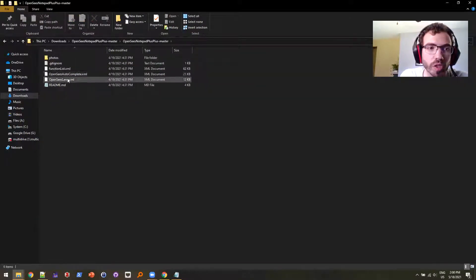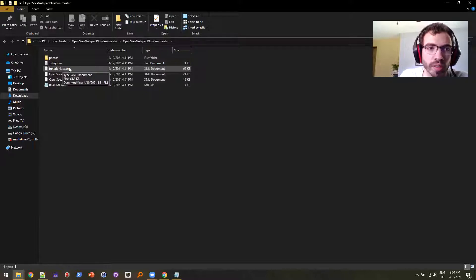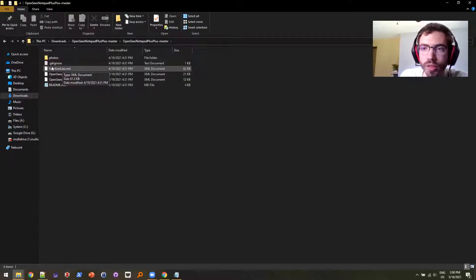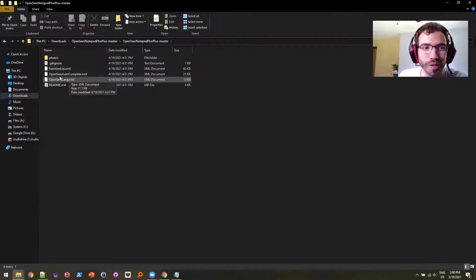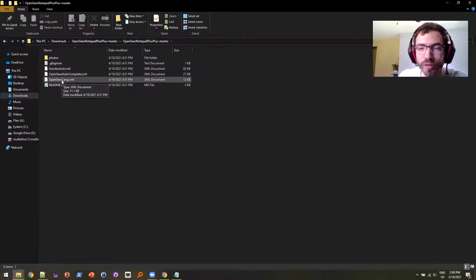There's OpenSees Autocomplete as well as OpenSees Lang. This function list is too. I honestly don't use it, I created it but I don't use it. So I'm just going to focus on the Lang and the Autocomplete for now.